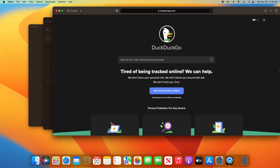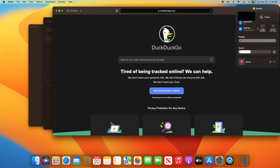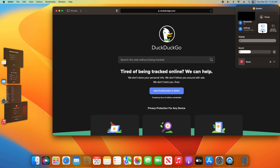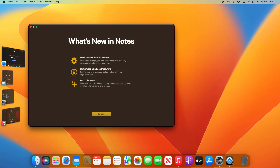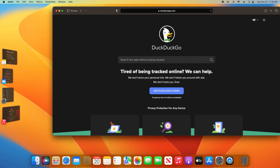Welcome everyone to this video. Today I want to show you a new feature here in macOS Ventura — it's called Stage Manager, and if I click on this, what you'll see happen is all the applications and windows I have open will be put over here on the left-hand side, which allows me to just click on it and easily switch between windows and applications.